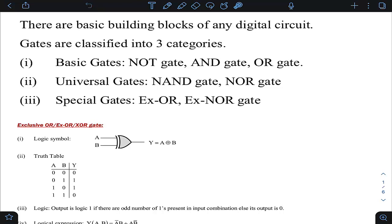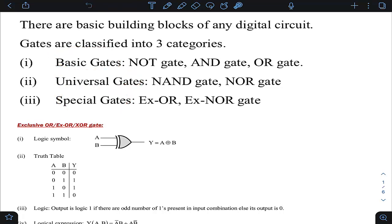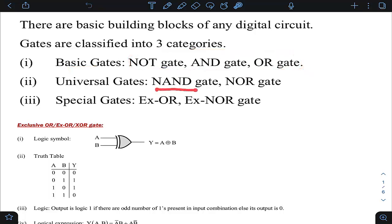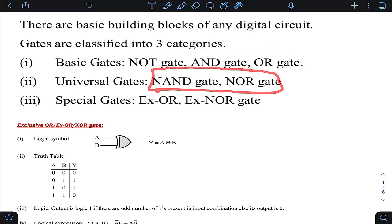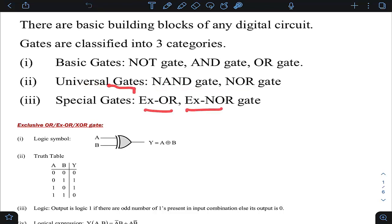Basically in our course we are interested to know the input-output behavior. Broadly studied logic gates are classified into three categories: basic gates, universal gates, and special gates. The basic Boolean operators NOT, AND, OR come under basic gates. NAND and NOR gates come under universal gates because any Boolean function can be implemented using only NAND gates or only NOR gates. XOR and XNOR gates are called special gates.